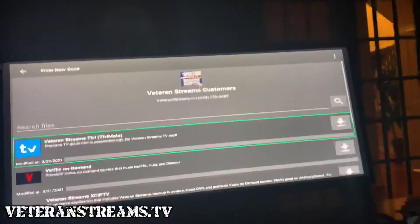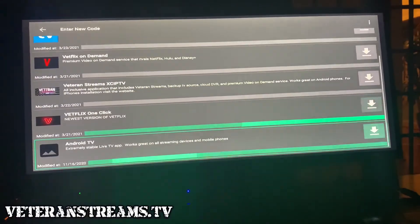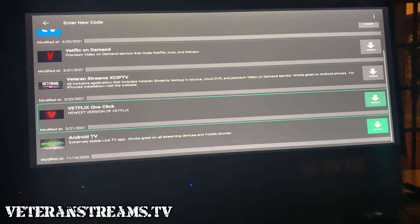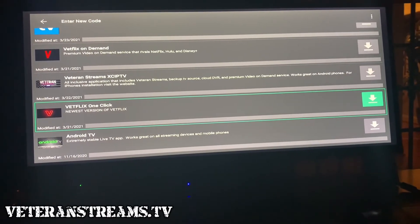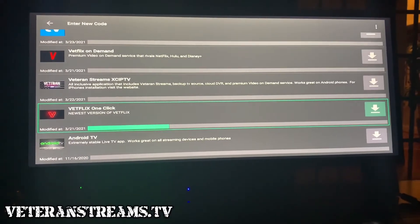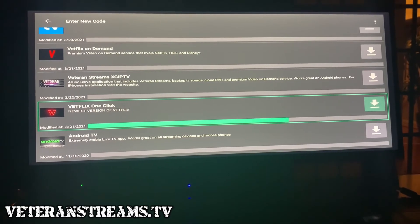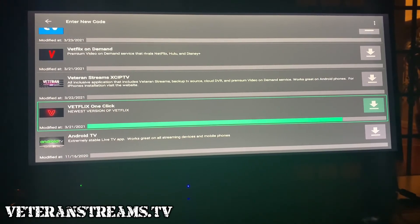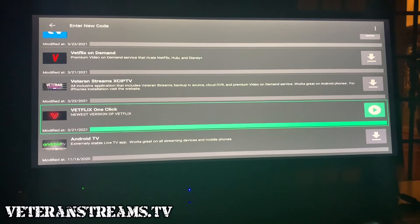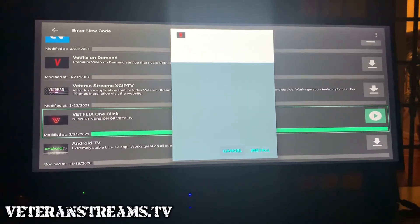Once you're in the application, the apps that you see might be in a different order, which is fine. Highlight the application that you want and click it one time — it will start downloading. Once you see the play button, click it again to install it. Wait a moment and you'll see the Install button pop up — just click Install.